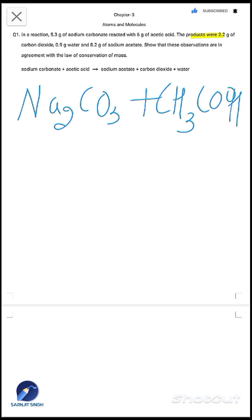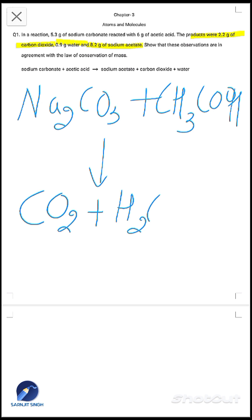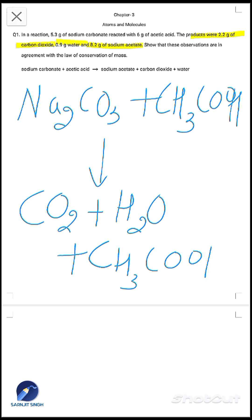The products were 2.2 grams of carbon dioxide, 0.9 grams of water, and 8.2 grams of sodium acetate. So these products are formed from the two reactants. The products are CO₂, plus water H₂O, plus sodium acetate CH₃COONa.